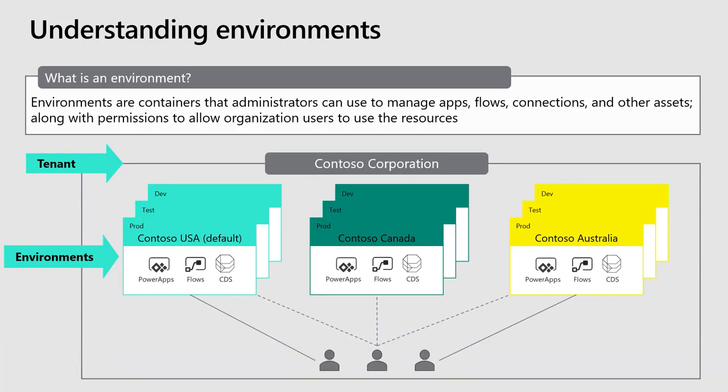Let's start with environments. So what is an environment? For those of you who are more familiar with Dynamics, an environment is the same thing as an instance in this case. But we're moving towards different terminology and want to make sure we're all on the same page there.